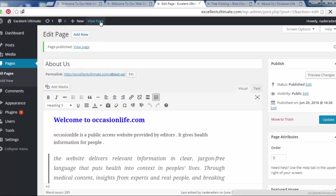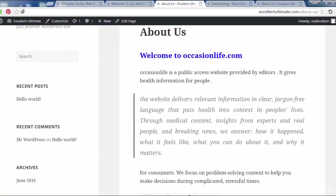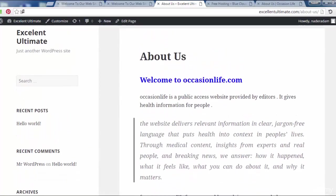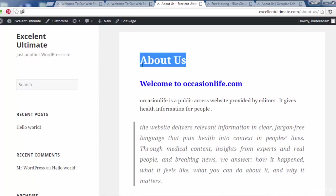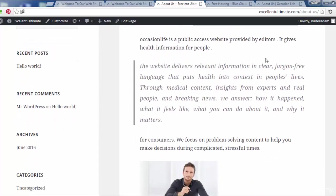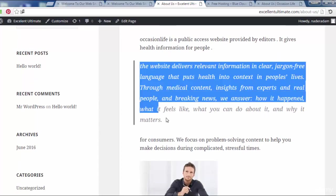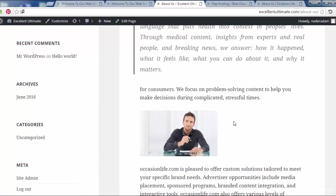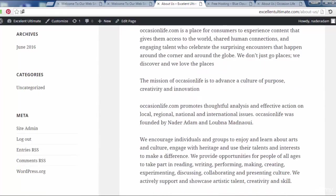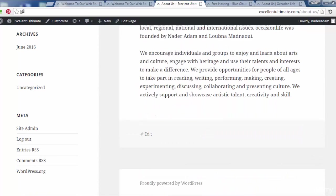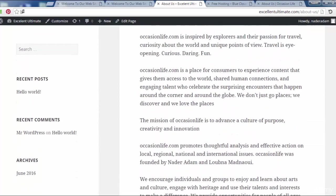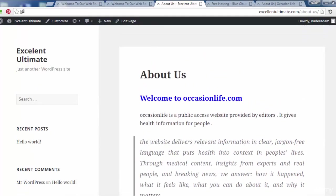That's good. We see this page with the title or the address of the page About Us. And here, welcome to occasionlife. This is a paragraph with different formats like block quotes, add media for some images here. That's all for this page.